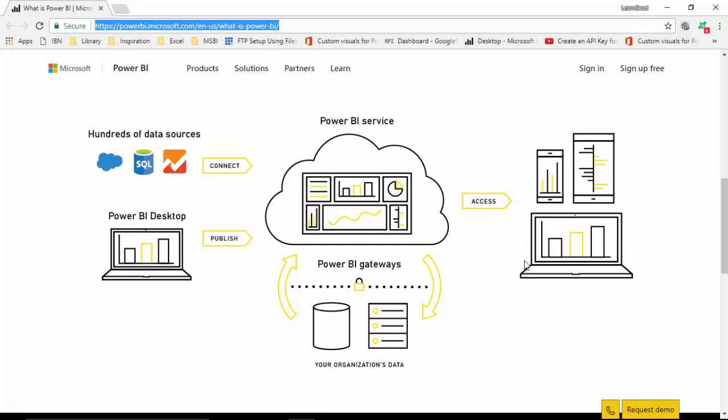You can build an organizational gateway for data refreshes. So here you've got this organization data at the bottom, and we've built Power BI gateways, which are organization gateways through which the data is refreshed into the Power BI Service.